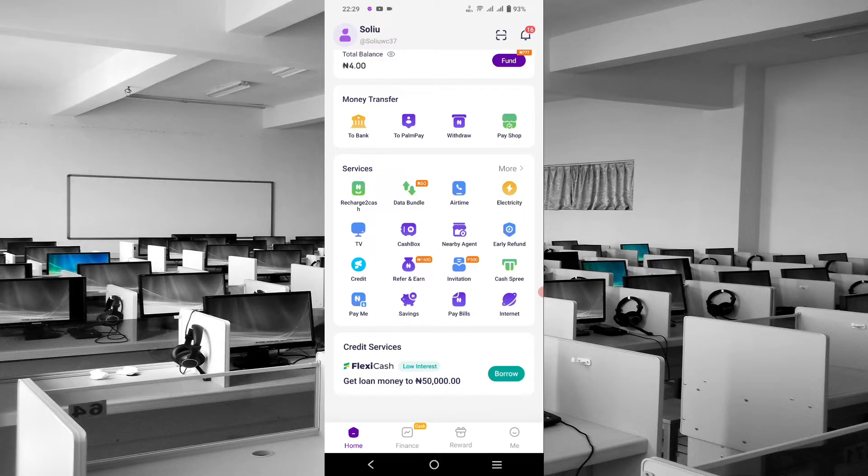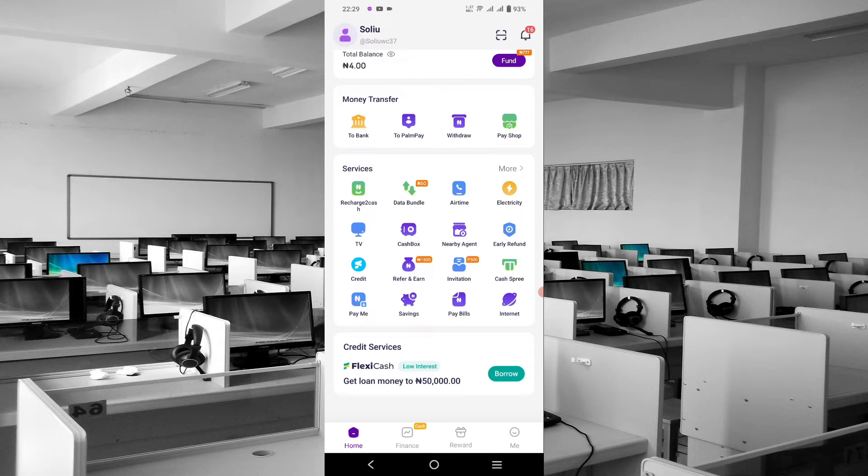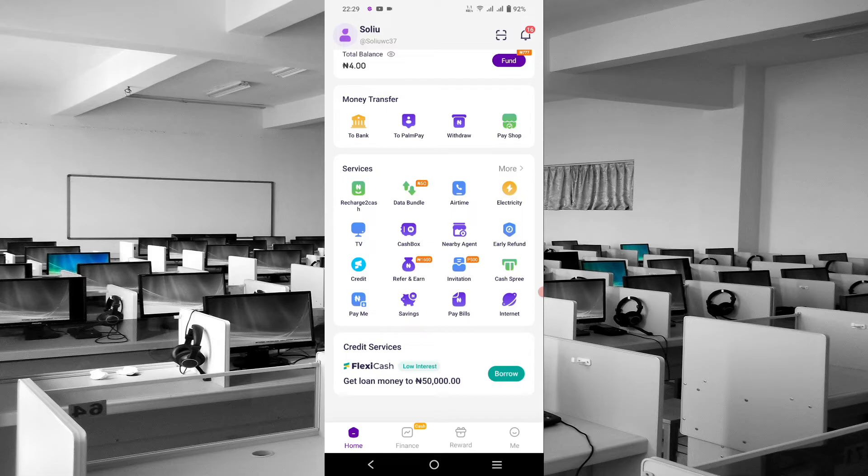But basically, we want to look into the savings and Cash Box on PalmPay to see what we can get. I'm also going to make another video comparing PalmPay and OPay savings or investments together to see which one is more beneficial and which one pays more on your investment.